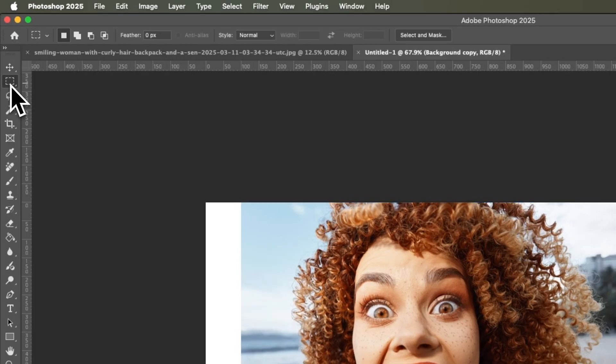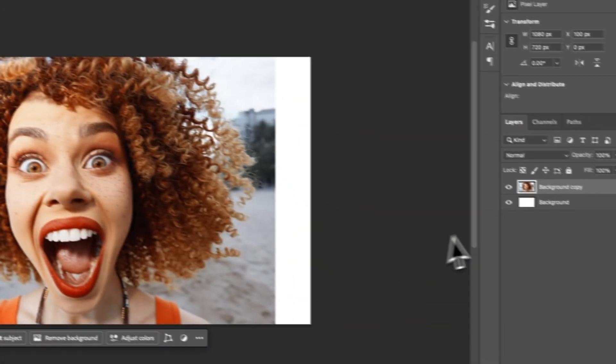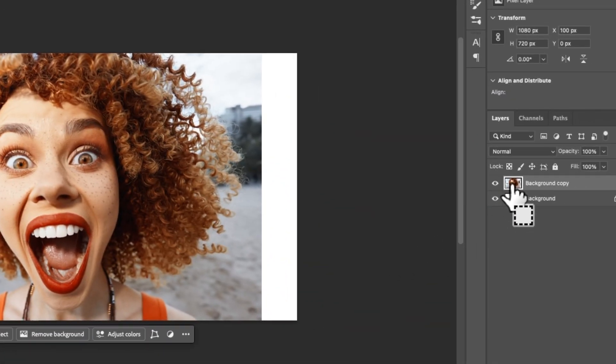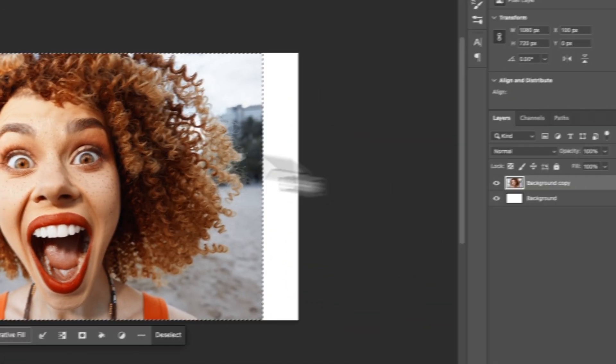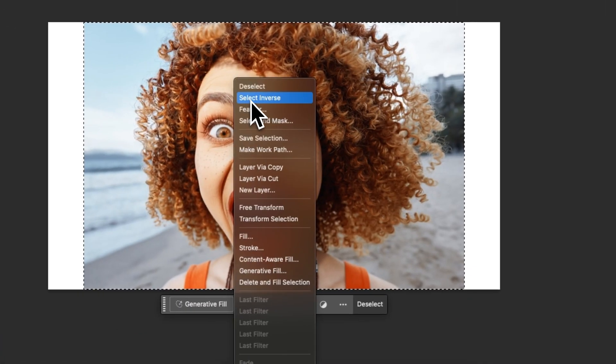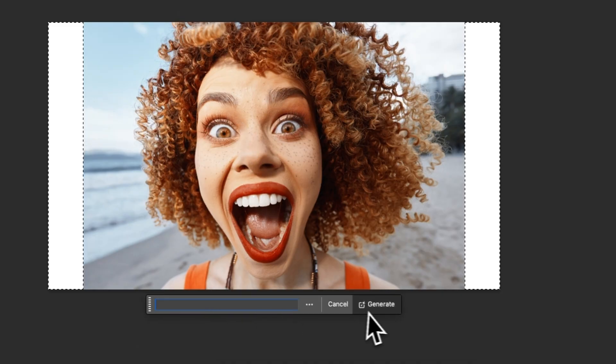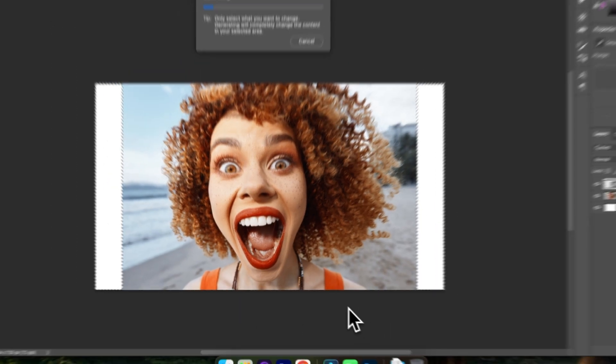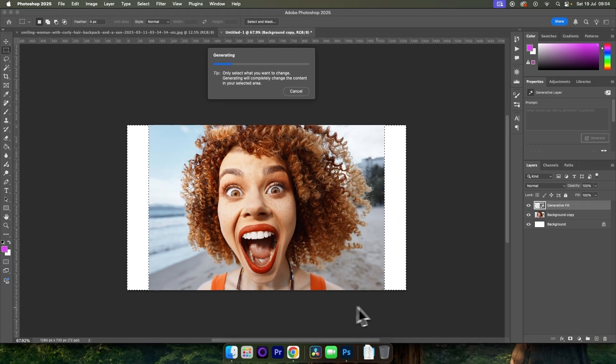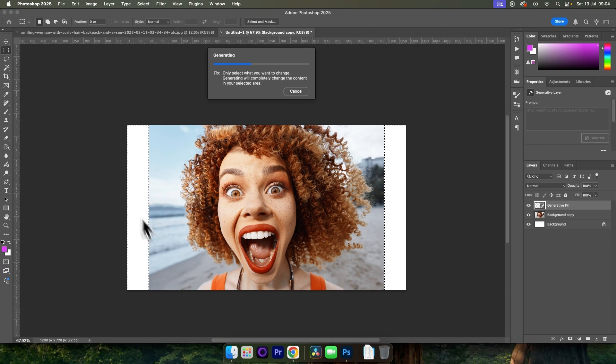And then click the Selection tool. Command or Control press on the icon of the layer to select. Right-click Select Inverse, and then choose Generative Fill. Generate. And this will fill in those missing areas for the image.